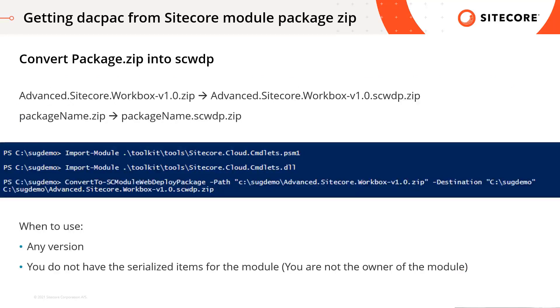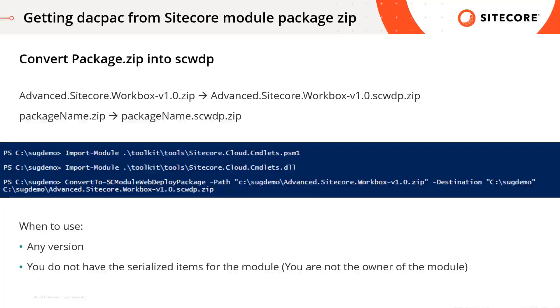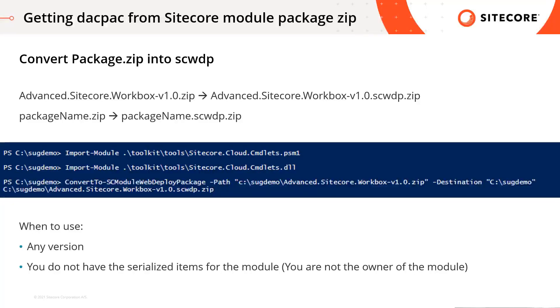First of all, we need to prepare a dacpac with the module items. The dacpac will be installed during the docker build in the corresponding Sitecore database, for example into the core and master database. You can quickly generate a webdeploy package by using convert to sc module webdeploy package command from the Azure Toolkit. It's a simple PowerShell script call.